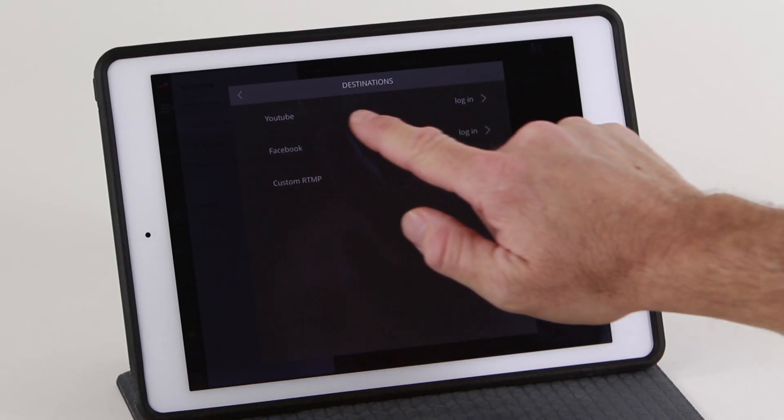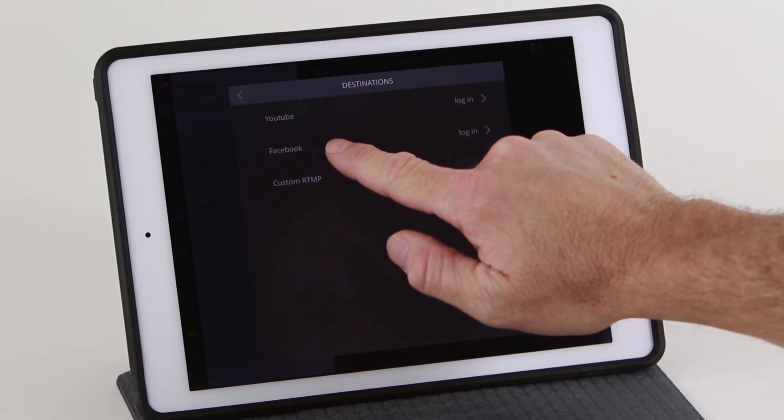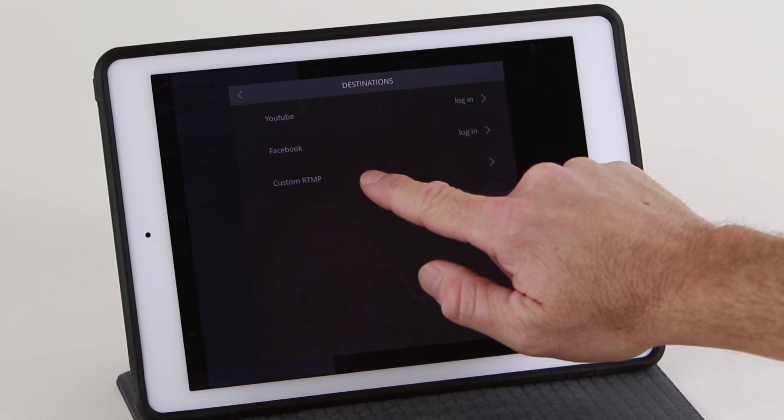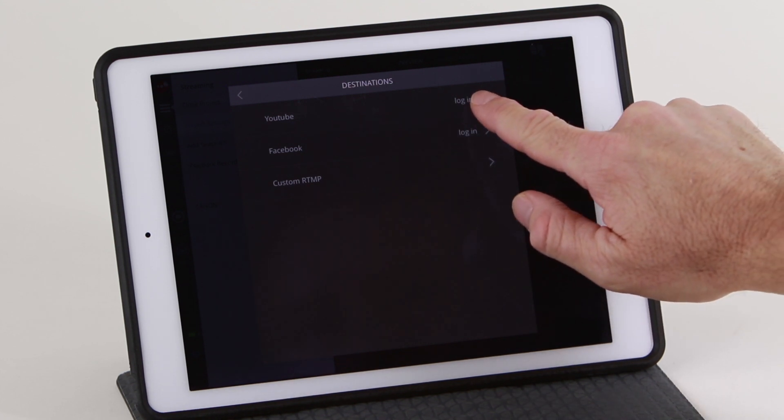You can choose between YouTube, Facebook, and custom RTMP options. Let's start with YouTube.